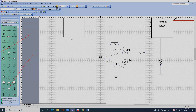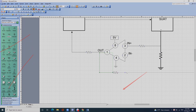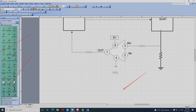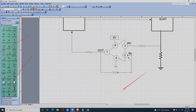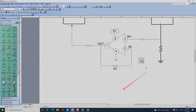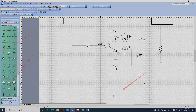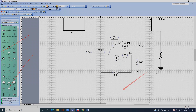Còn cái chân in trừ, chúng ta lưu ý: chân in trừ có một con trở hồi tiếp từ chân 1 quay lại. Đây là con trở hồi tiếp. Con trở này tạo thành hệ số khuếch đại. Tôi gọi con này là R1.